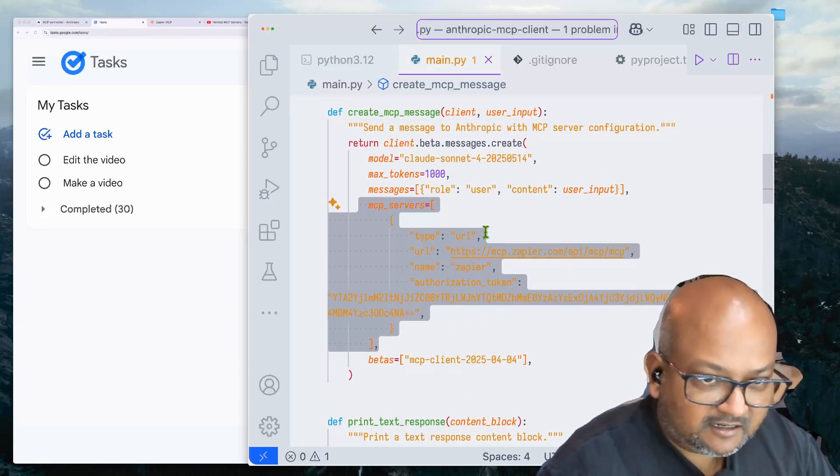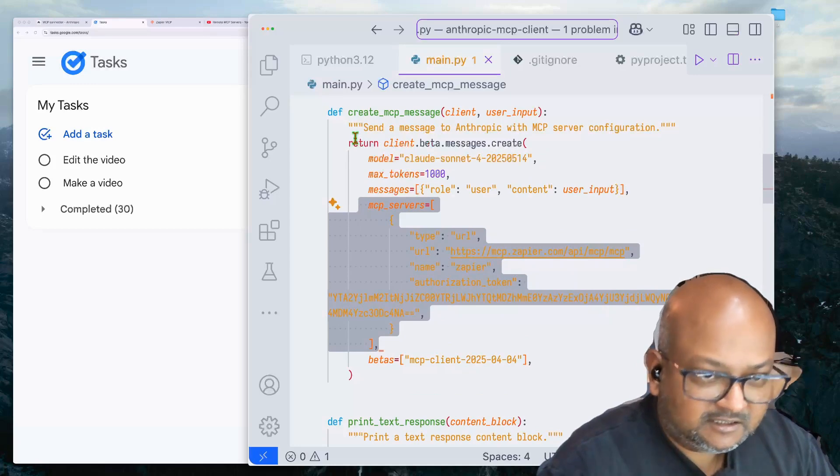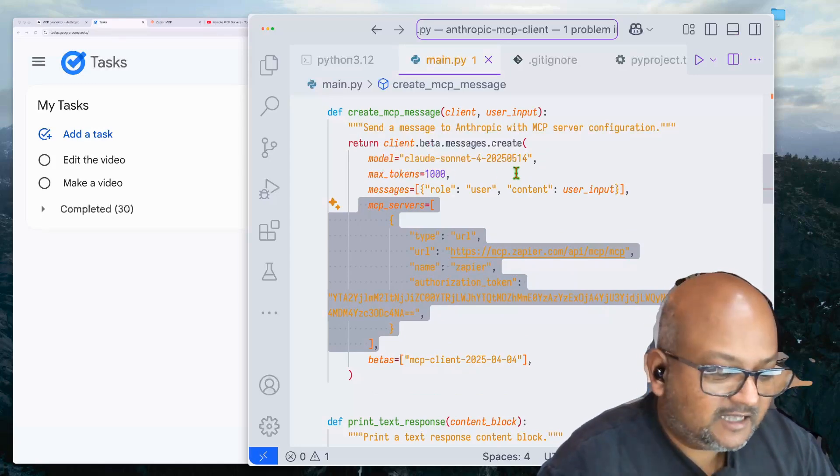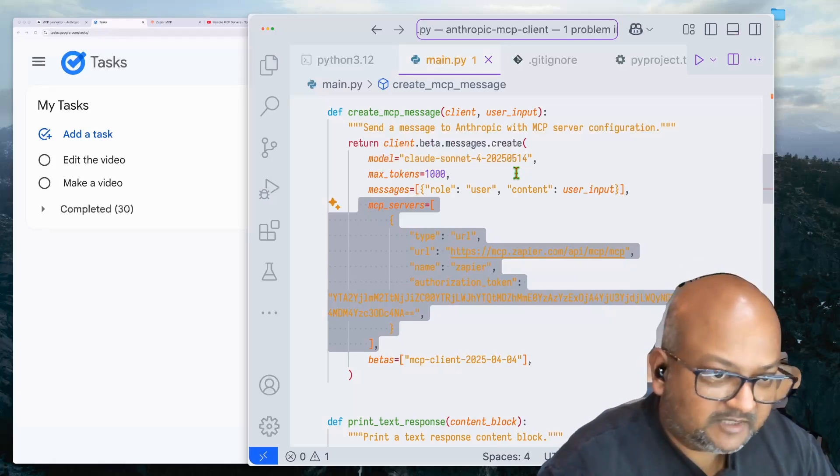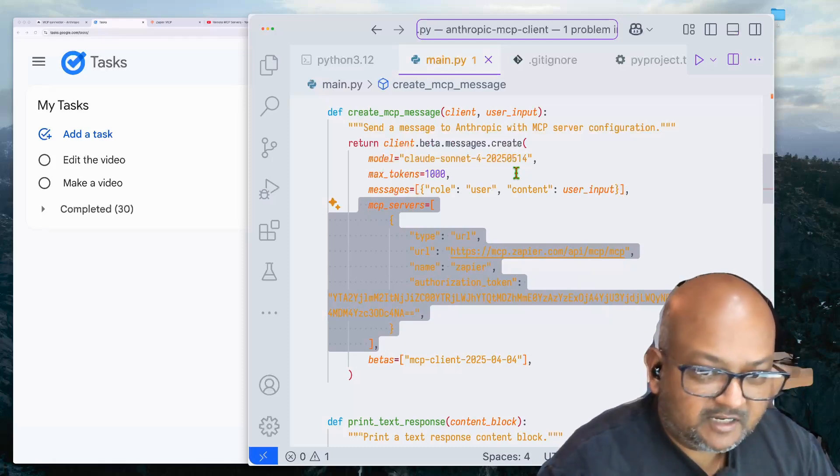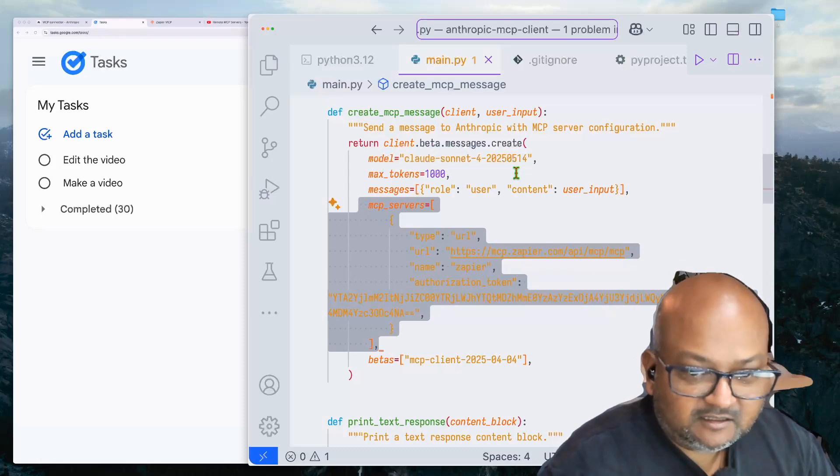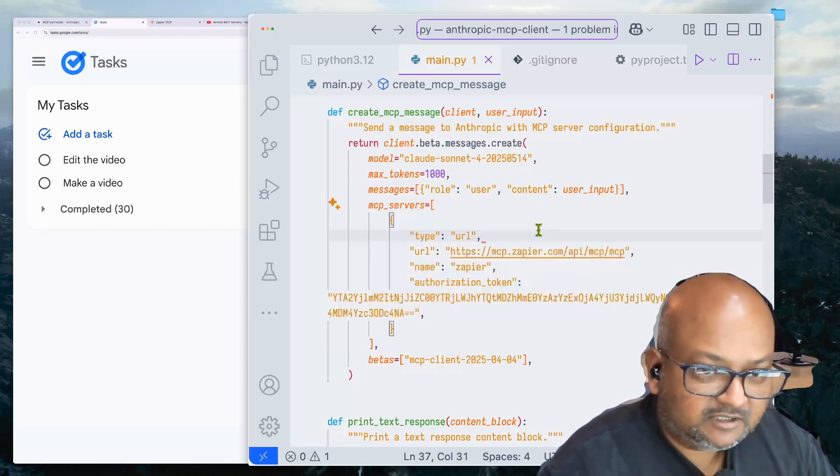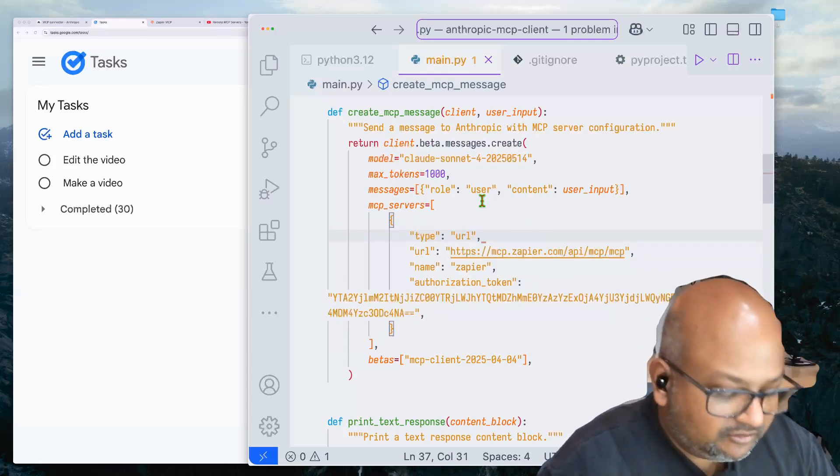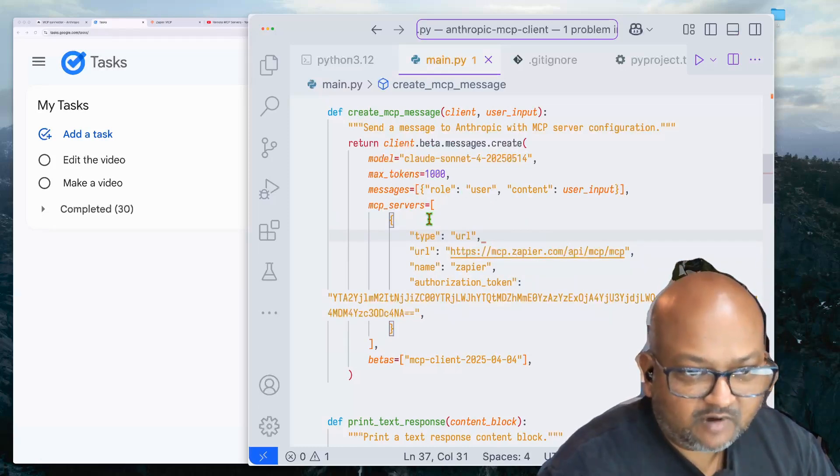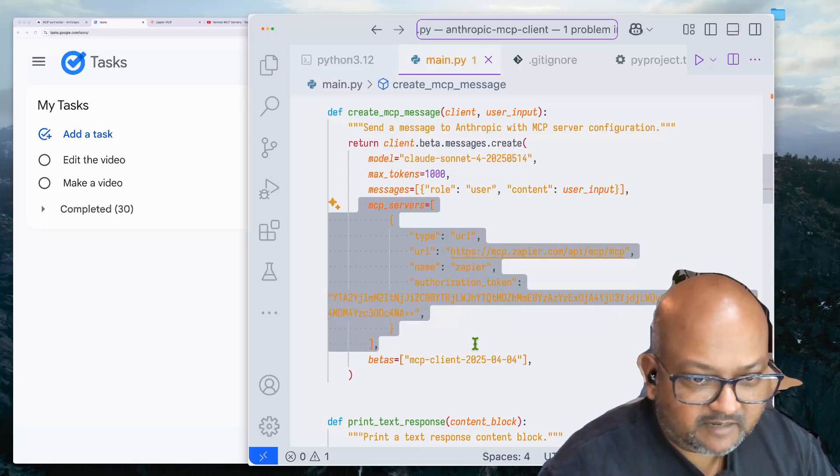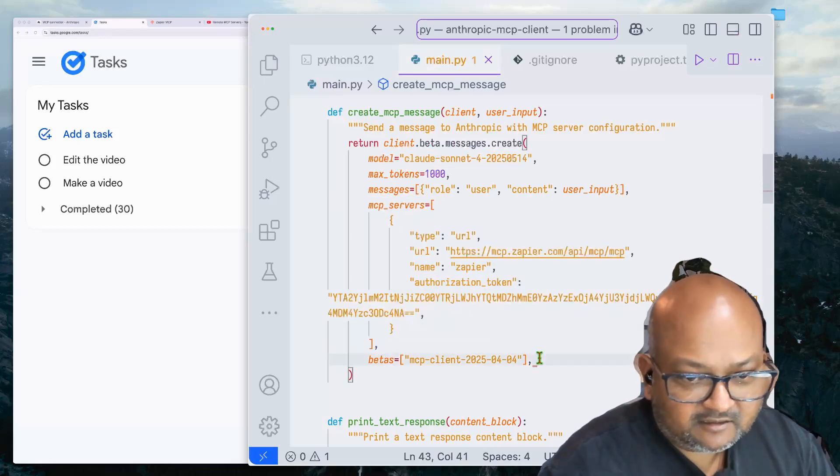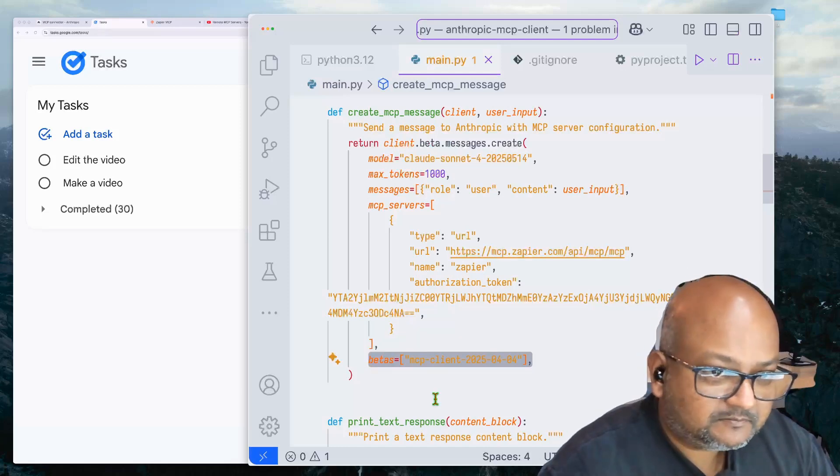Note that I didn't have to set up any system prompt saying that you are a tool calling LLM, etc. or prompt it to make the appropriate tool calls and so on. So this really reduces the number of moving parts required to work with remote MCP servers and drastically simplifies it.